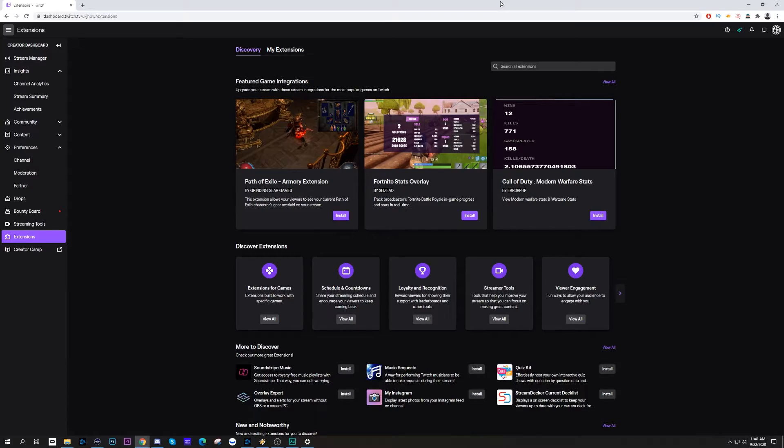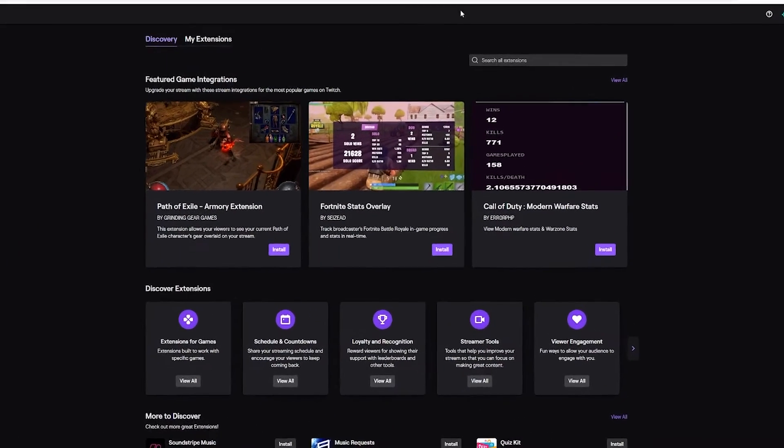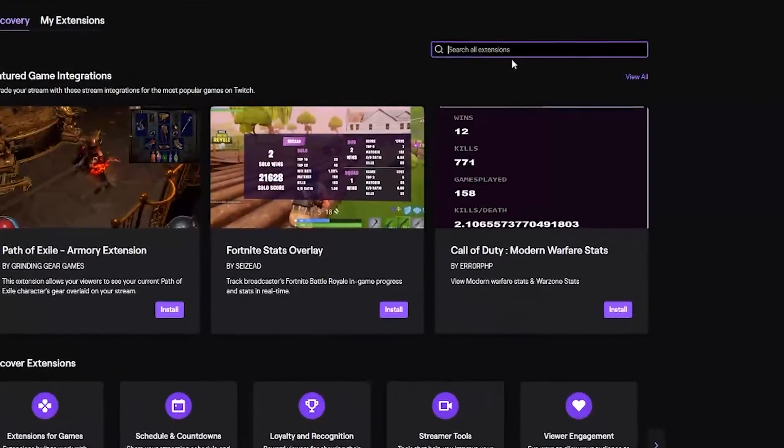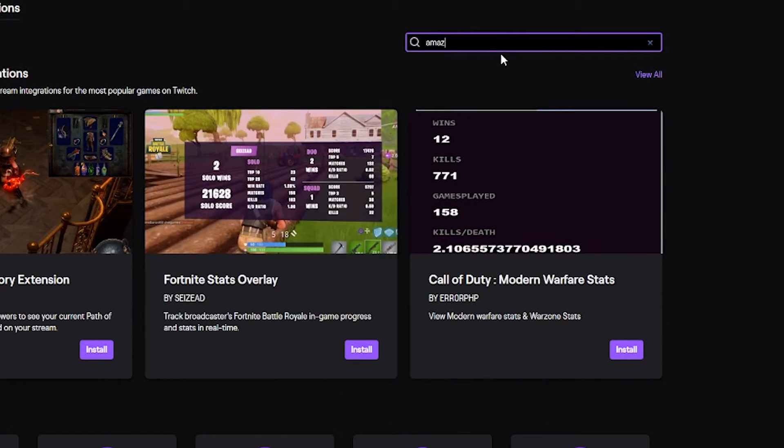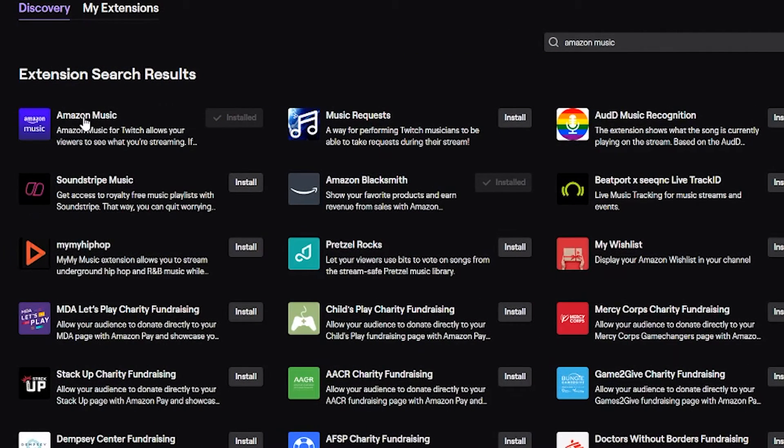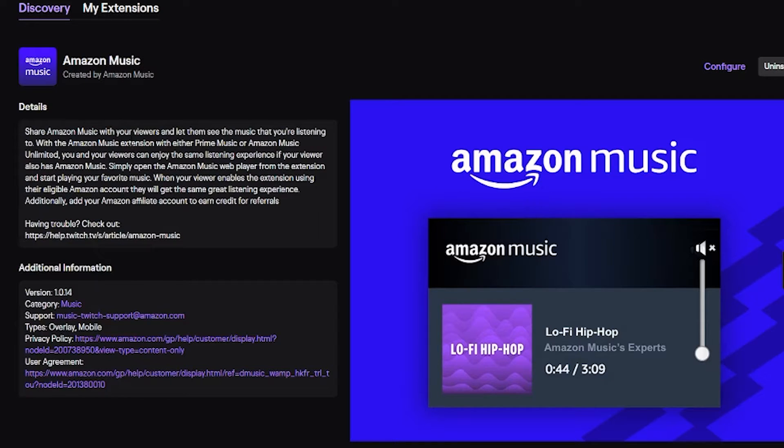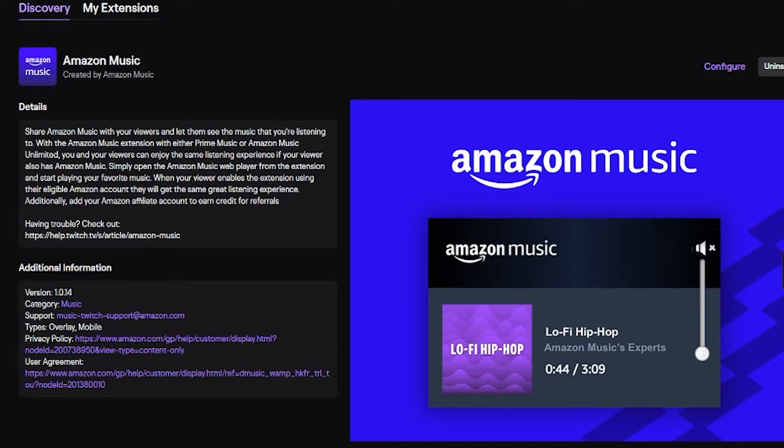If you're a streamer this is really good because Amazon owns Twitch. So naturally they're going to say 'you know what, let's try and make this work.' So now there is an Amazon Music extension which is what we're going to focus on now.